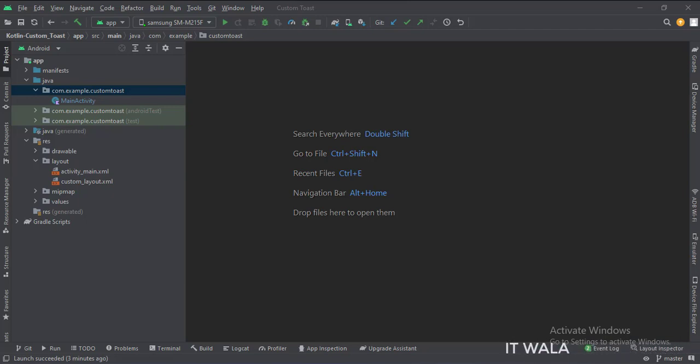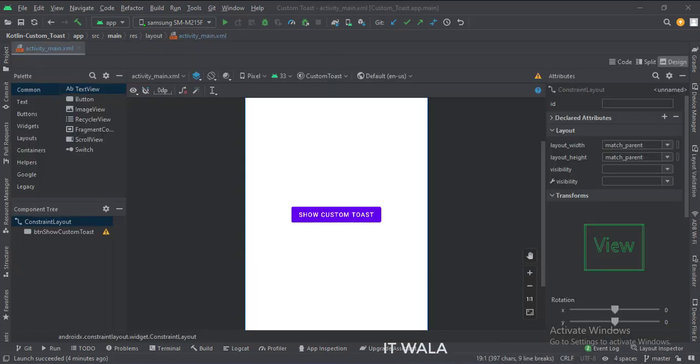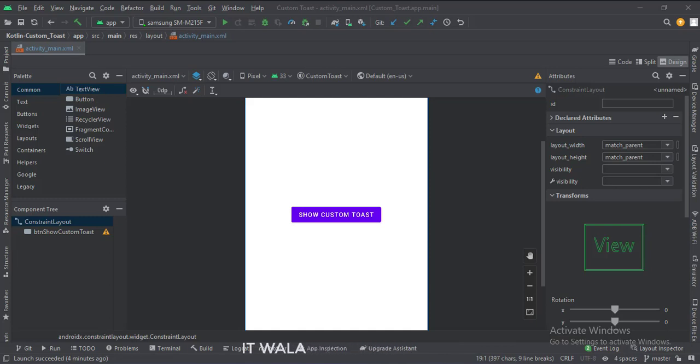Let's see the UI. In the activity_main.xml file, we have a button, show a custom toast.